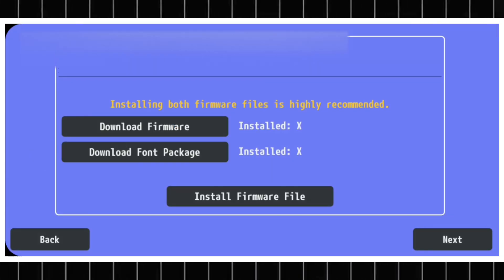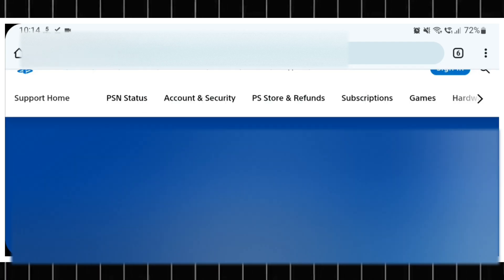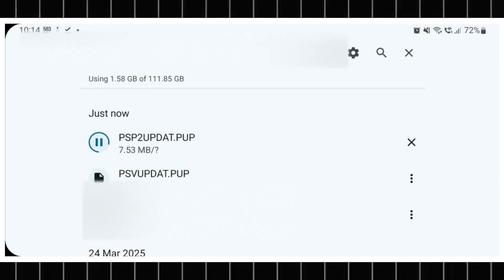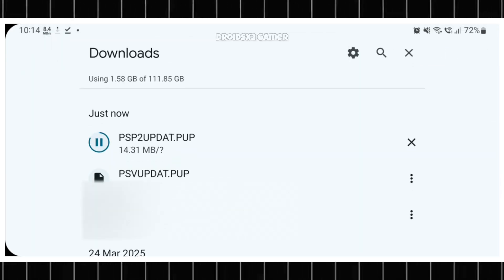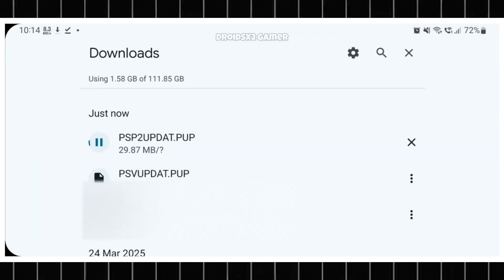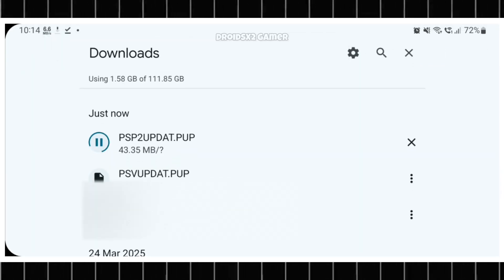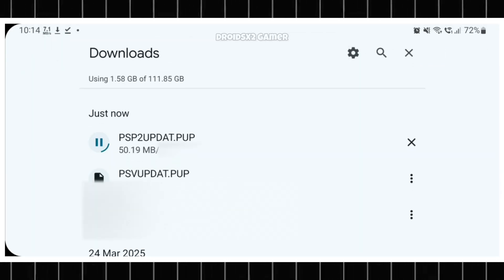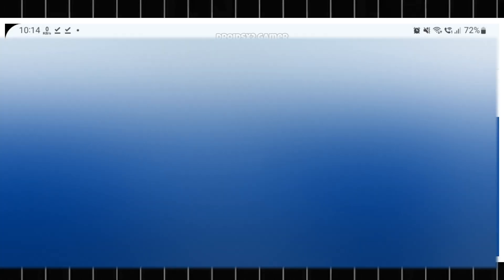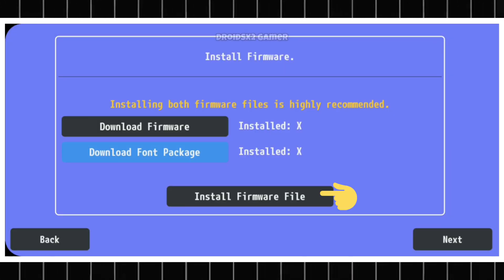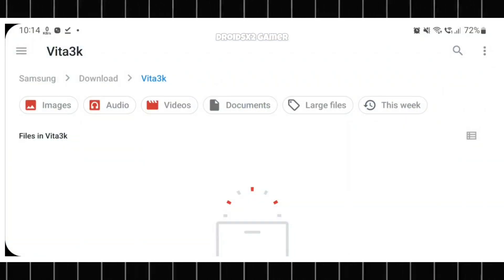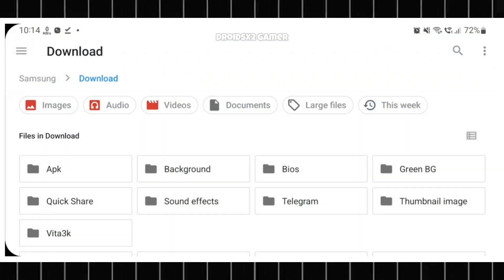Click here and it will start downloading the package as shown on screen. Once you have both files, go back to Vita 3K App and click here to install both files one by one.